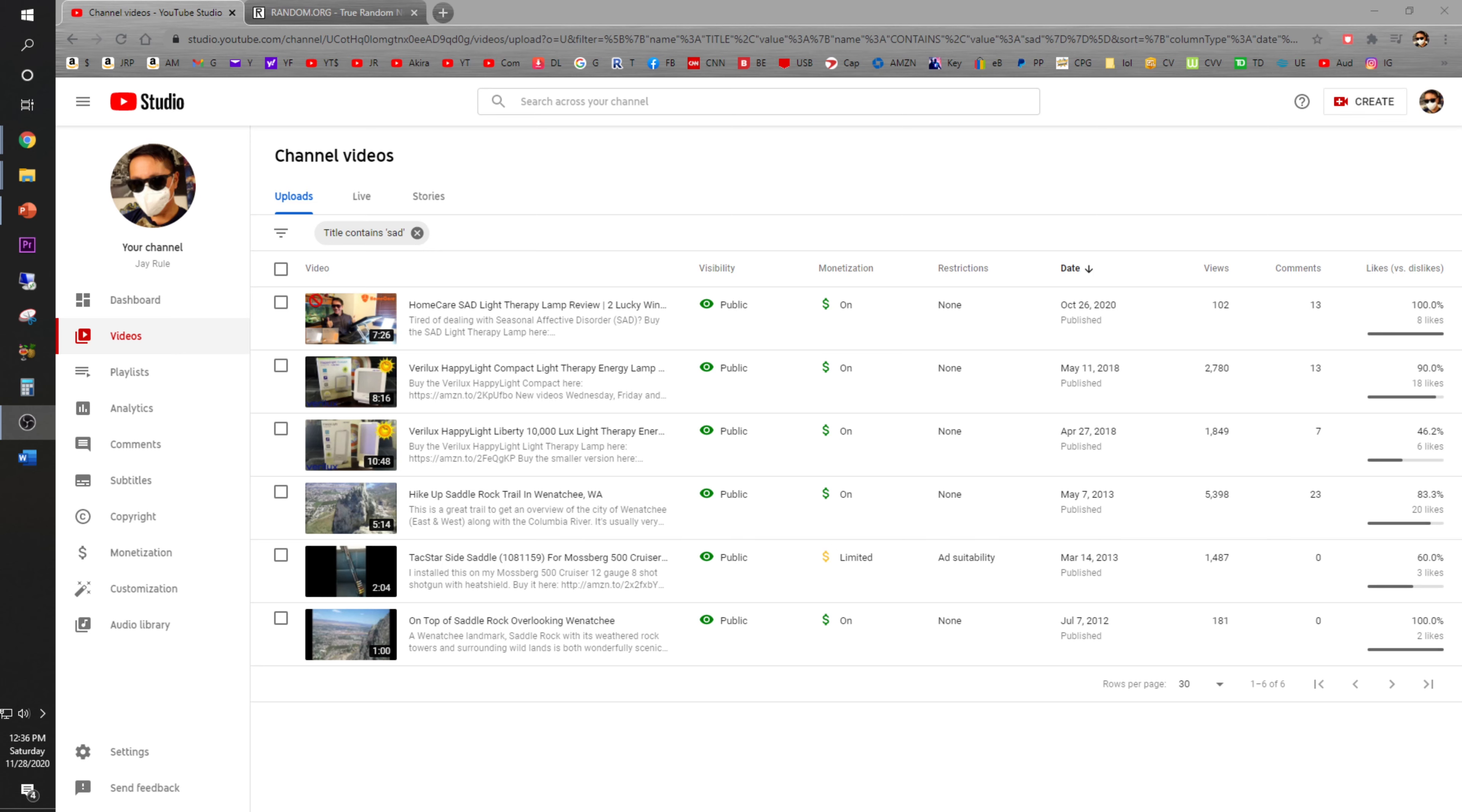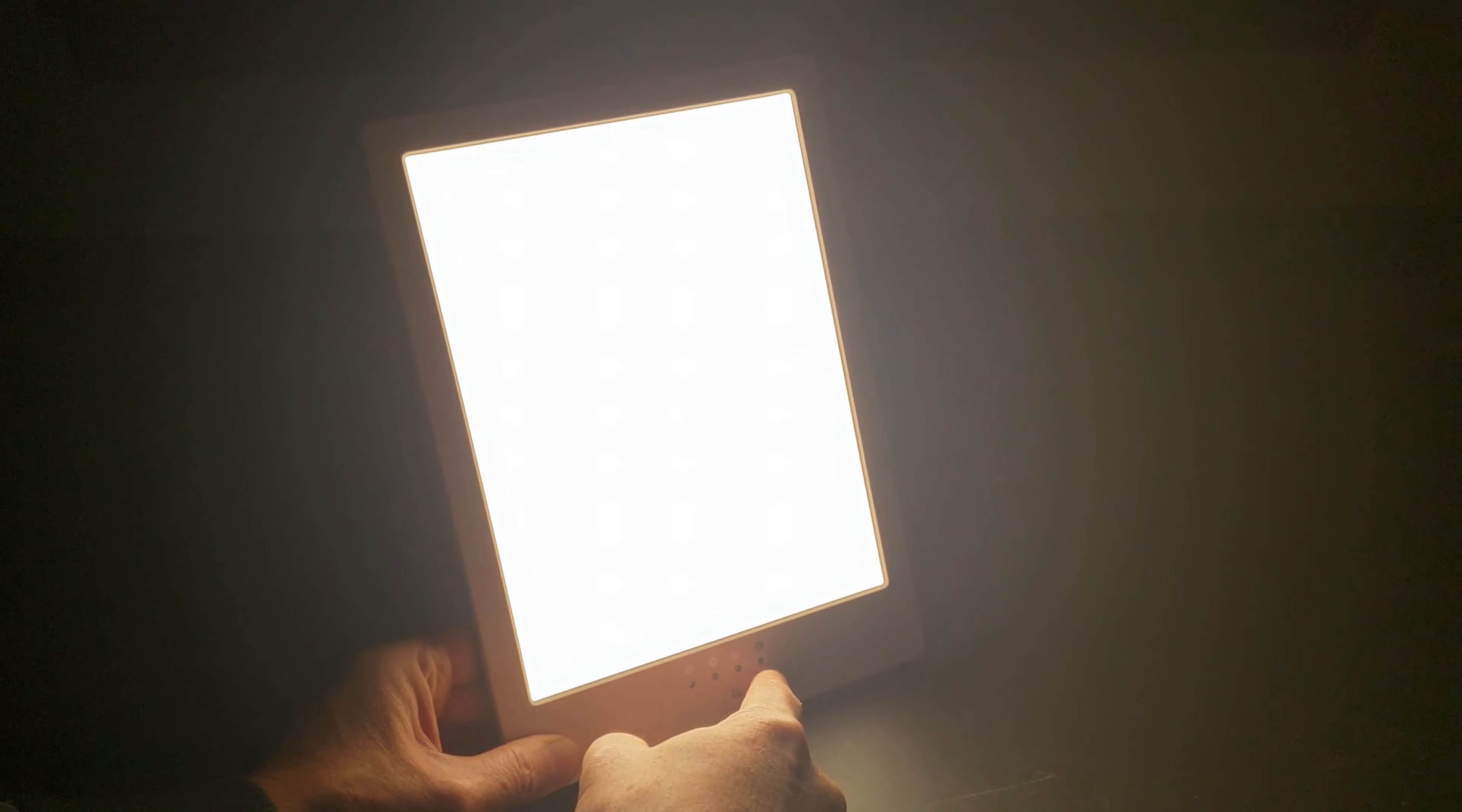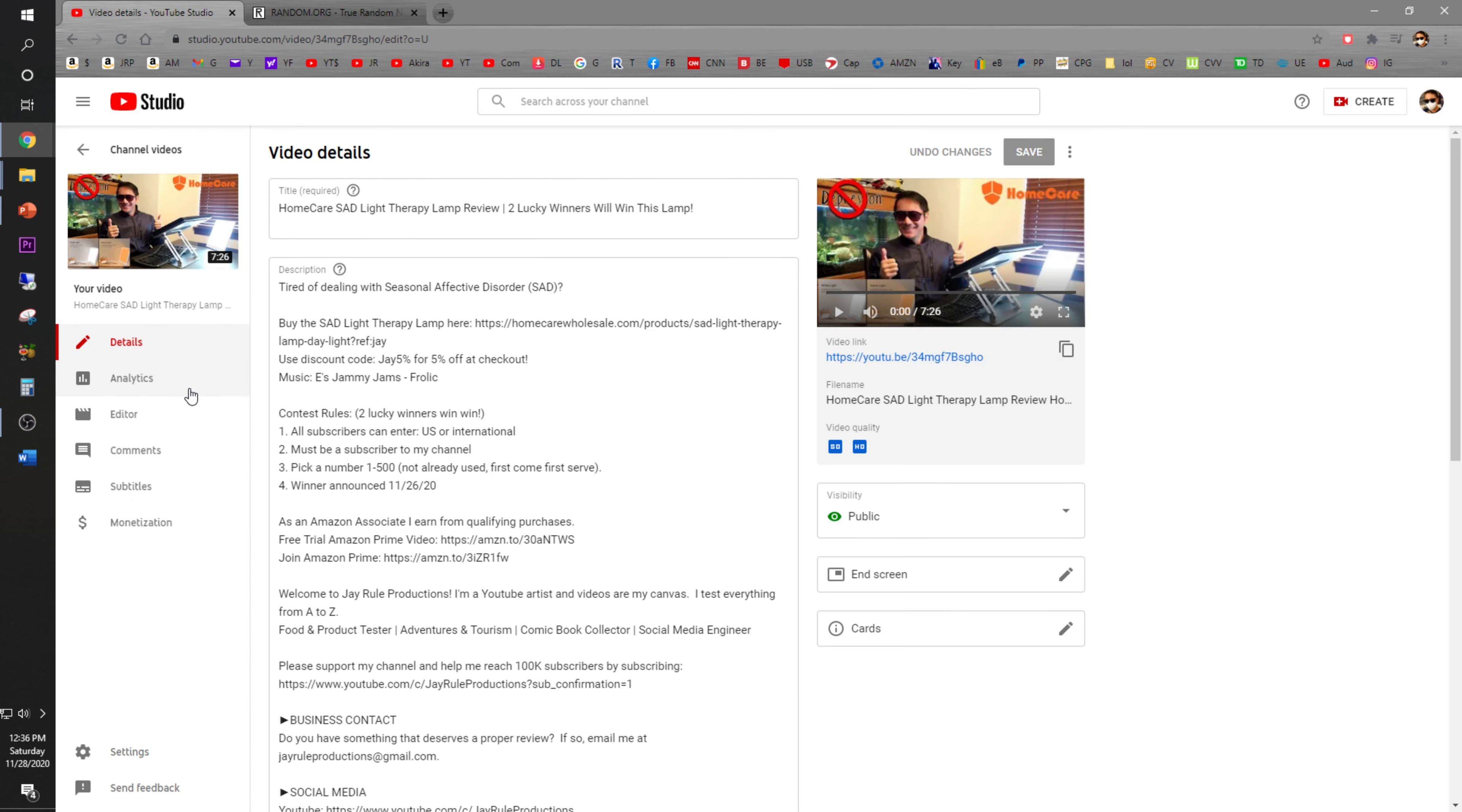I hope everybody had an awesome Thanksgiving. It's time to see who the two lucky winners of the home care therapy lamp are. Okay, the lucky number is 183. Let's go ahead and go to the comment section. Remember, it's 183.